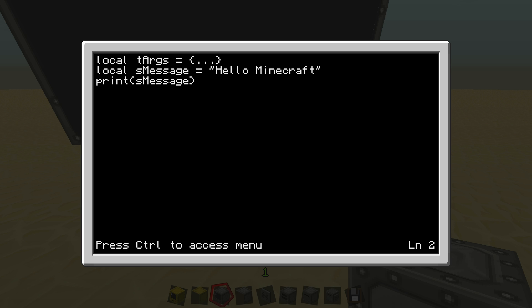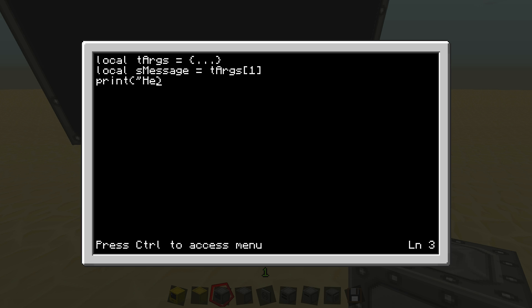So we're going to get rid of this. We're going to write message equals T args and then one. What this means is that we're taking the first argument from that. So let's say I type tutorial underscore one space world, then message is equal to world, not tutorial underscore one. So right here, I'm going to splice it together. So the way you splice different variables together to make a string, at least in Lua, you just put your quotation. I'm going to use hello and then dot dot and then, actually, not T args, S message.